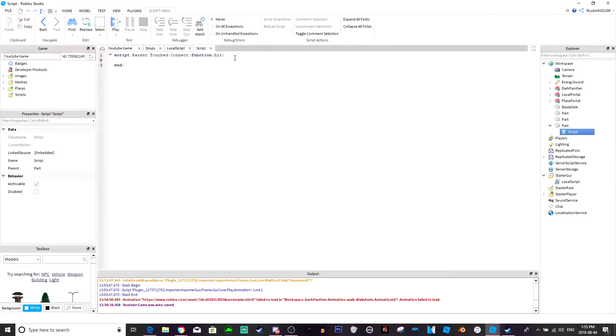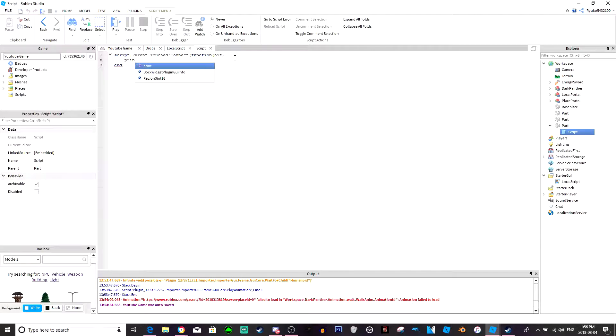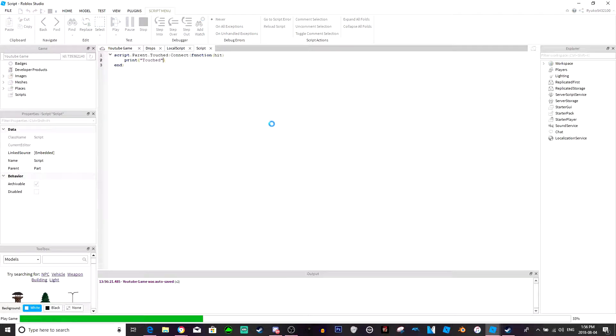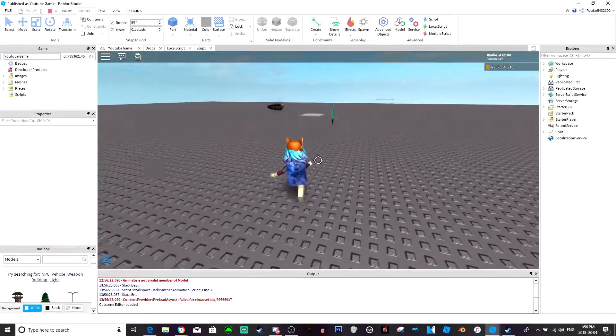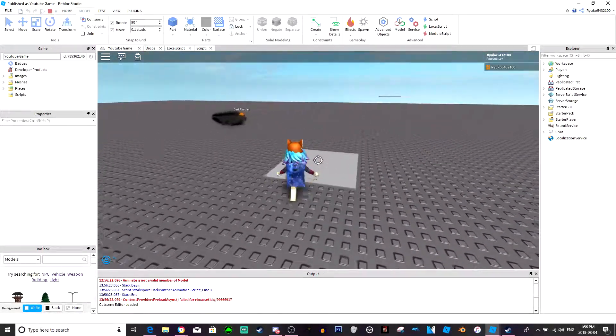So if hit.parent equals equals, now we'll just do, and we'll just print touch. We'll just do that for now.